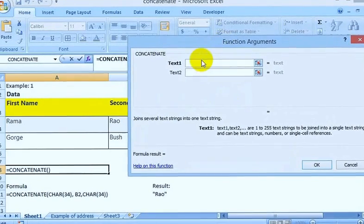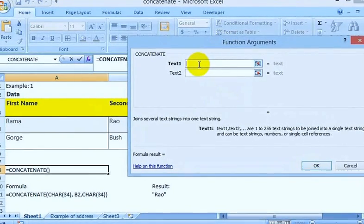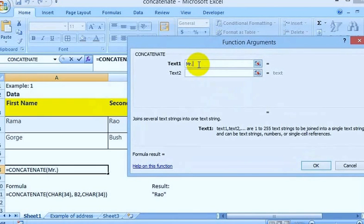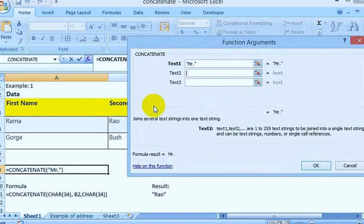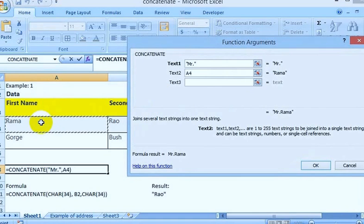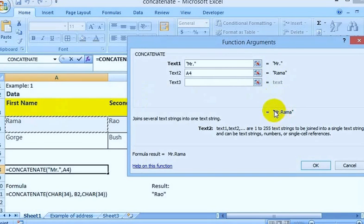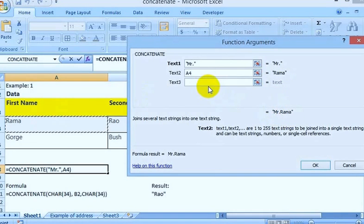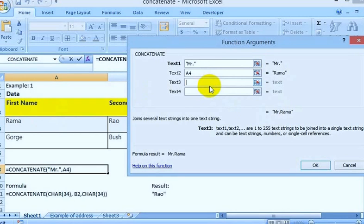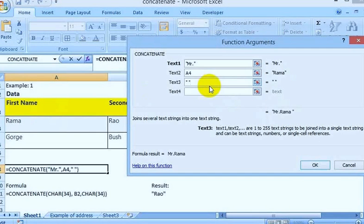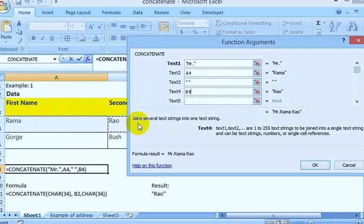Let me show you. We will type the text directly, like 'Mr.', and then take the cell reference by clicking directly on the cell. This will combine both 'Mr.' and 'Rama'. If you want a space between Rama and Rao, you can add a space using quotation marks with one space inside, then select Rao.